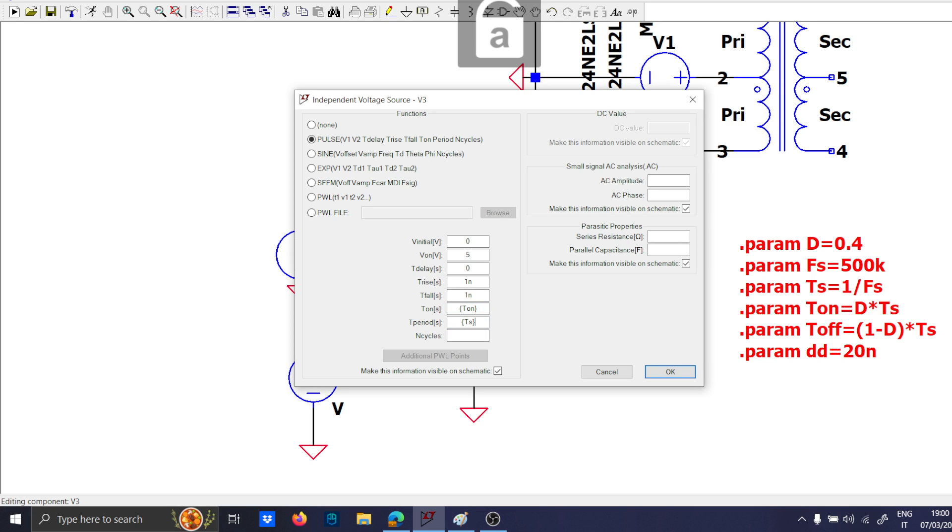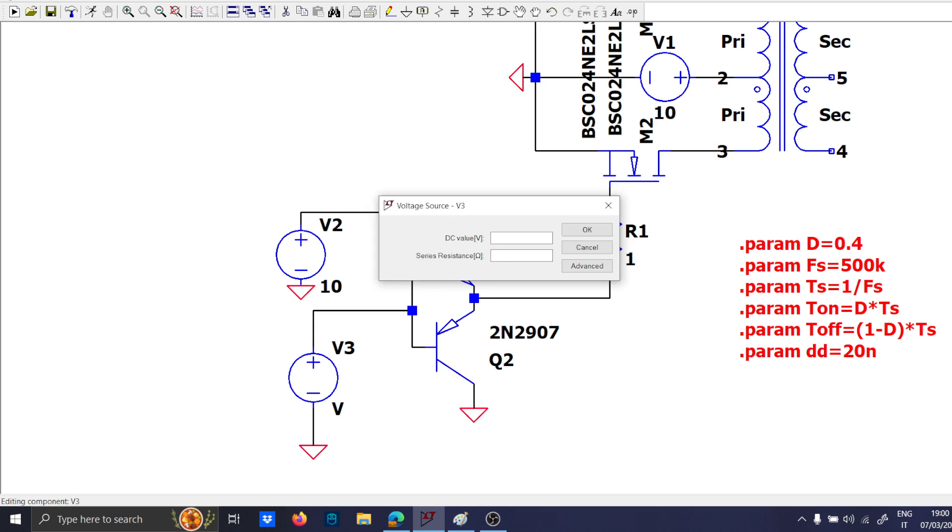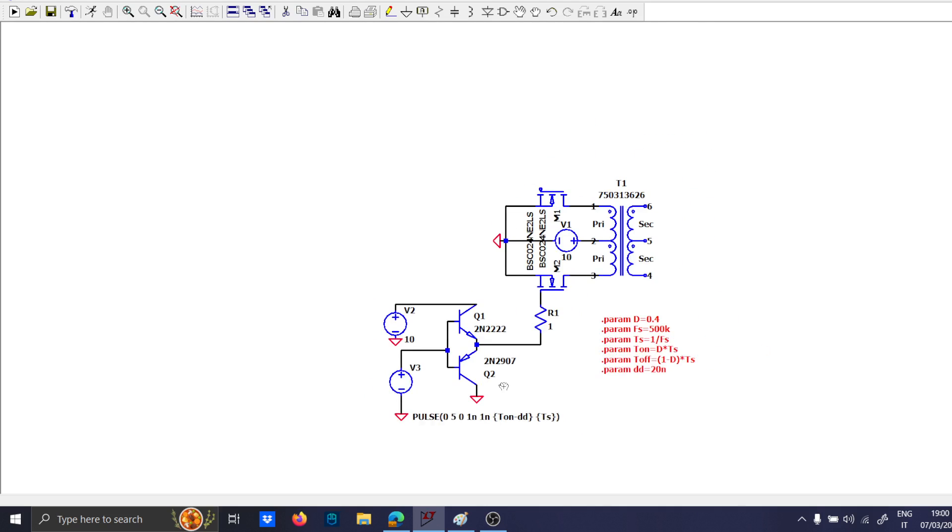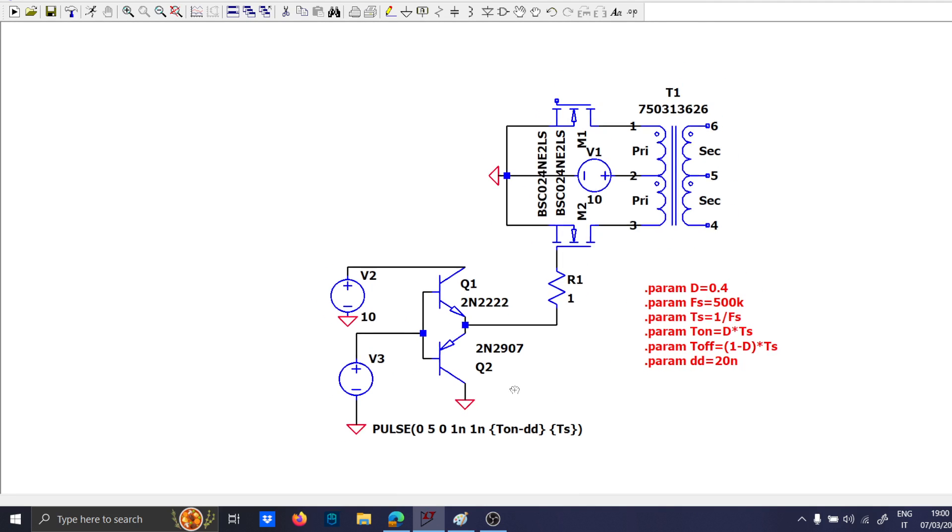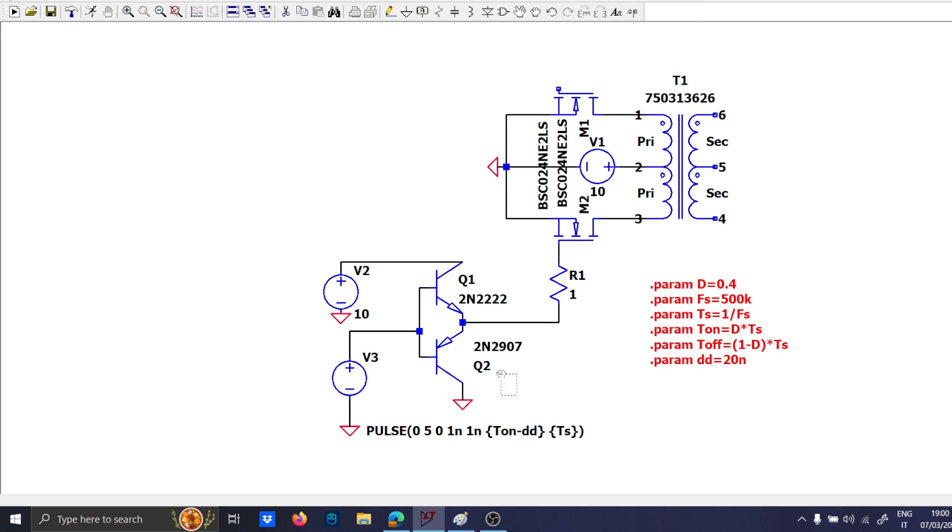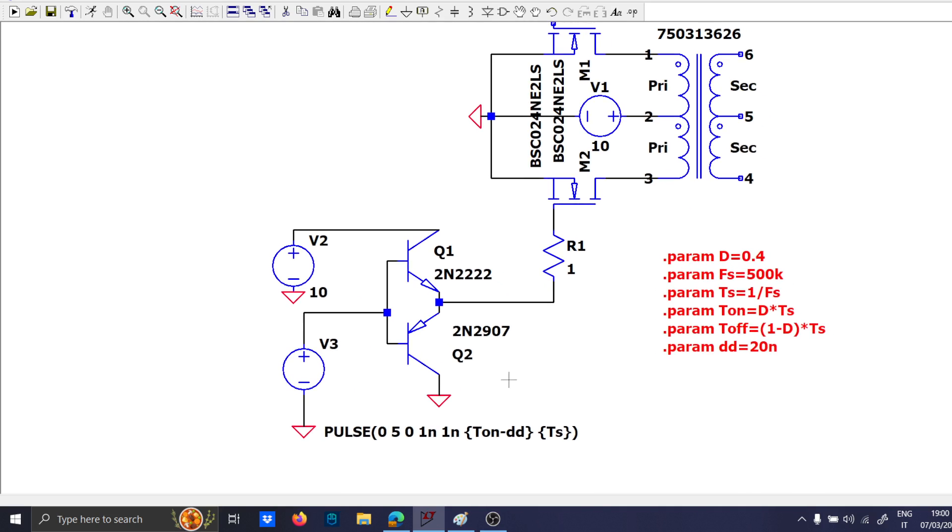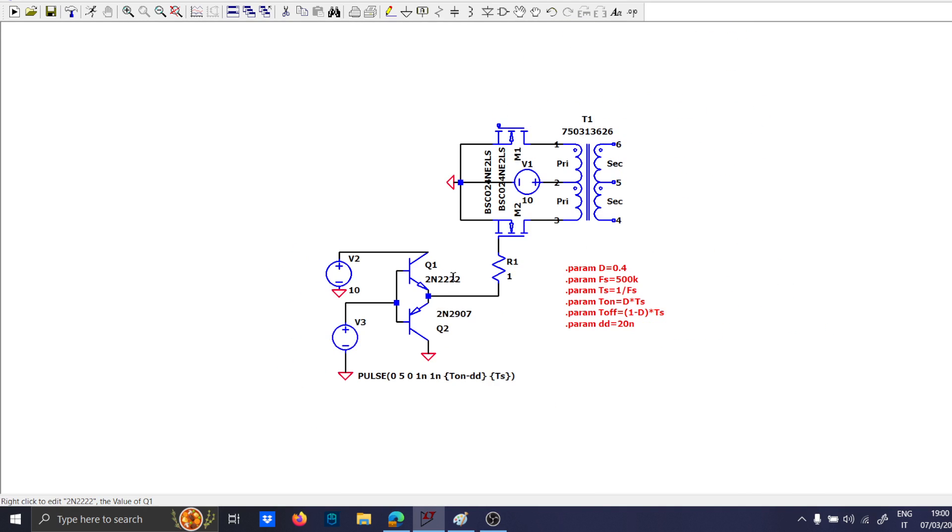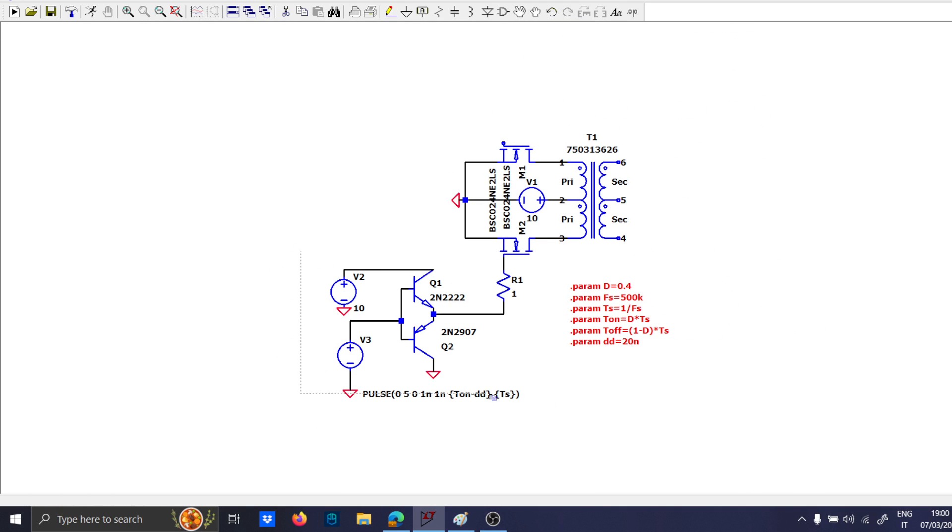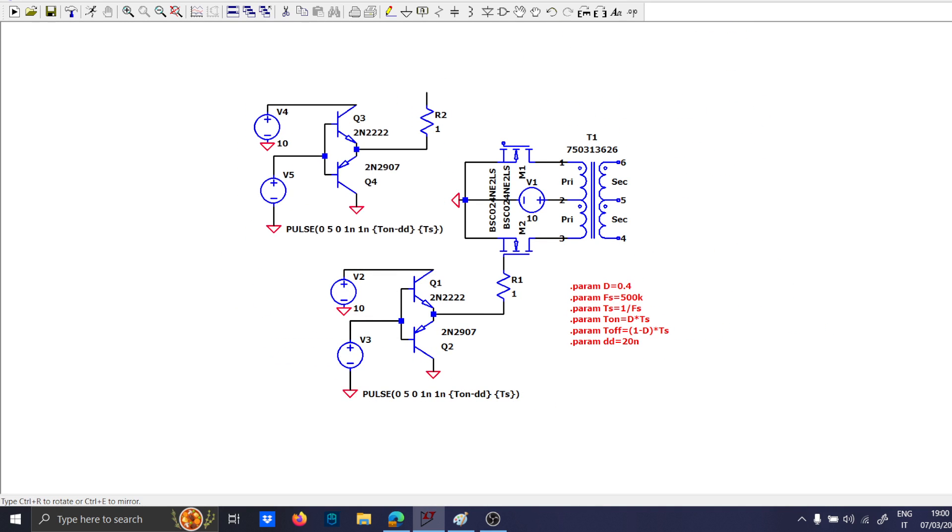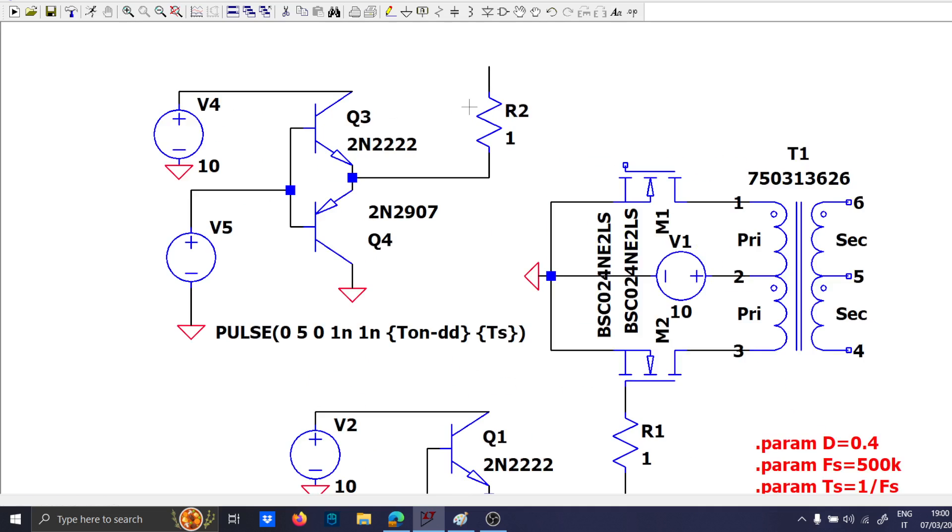Now, since we want the time, we will put minus ddd here. Okay, let's do the same also for the other.